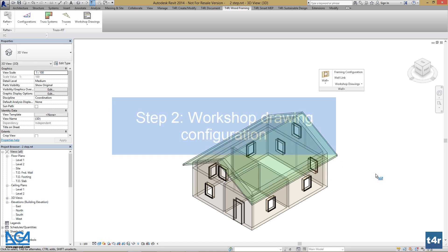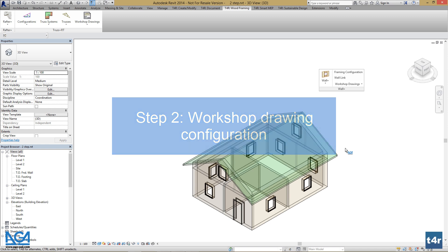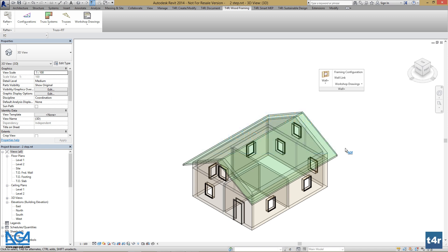Press OK. Now after we set up links, let's set up workshop drawing configuration as we will want to make workshop drawings straight after we frame these walls.